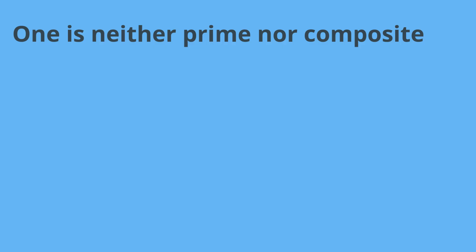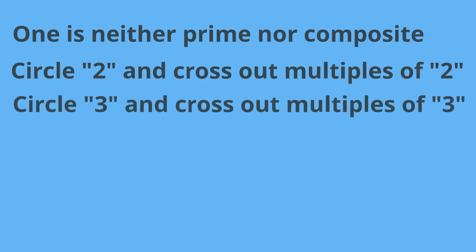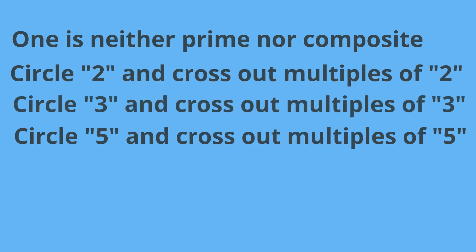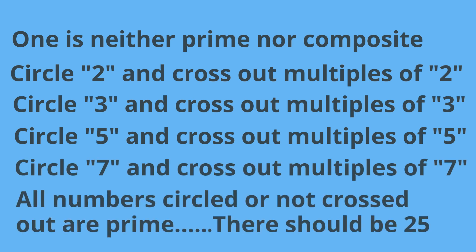So here's how we're going to find the prime numbers. We will first circle 2 and then cross out all the multiples of 2. We will circle 3 and cross out the multiples of 3. We will repeat the same for 5 and for 7. Then any number that is not circled or crossed out is a prime number. There should be 25 of these.